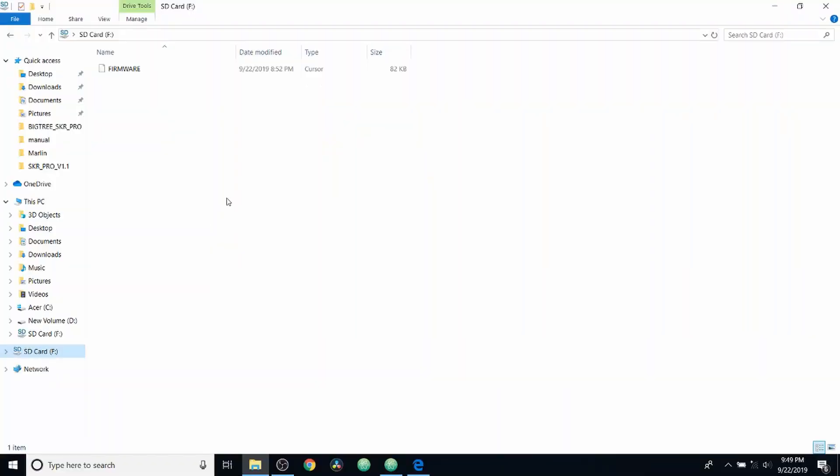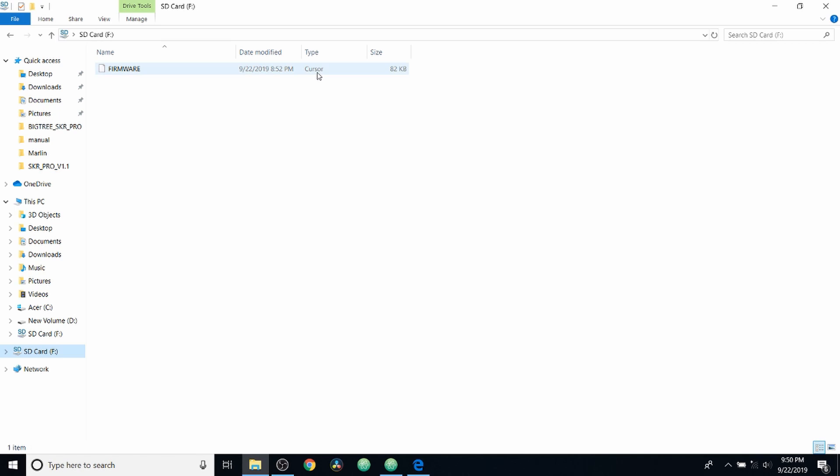Okay, to start with, I want to show you the SD card. Currently, we have firmware in all capital letters and it's a cursor type file.